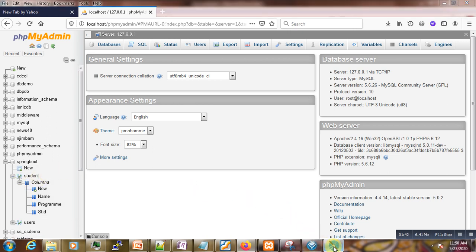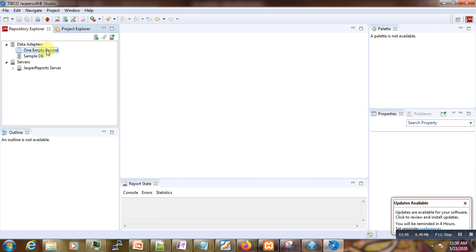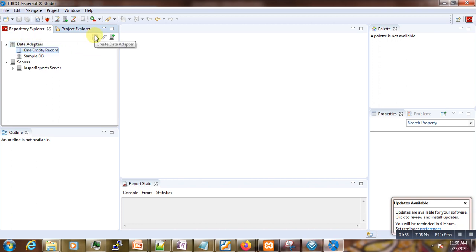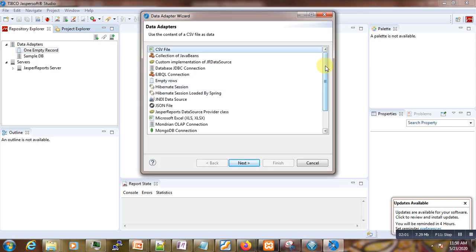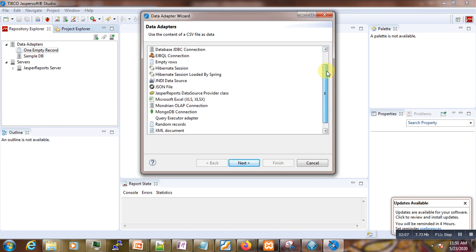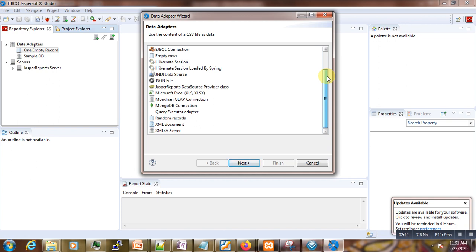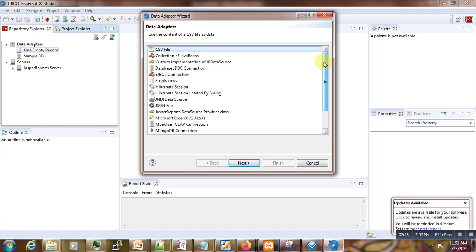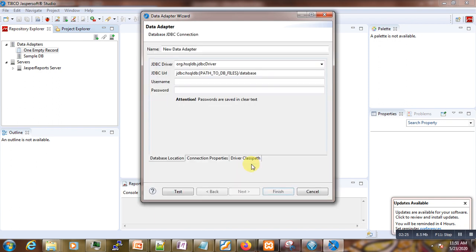I would like to generate a report based on the student table. So you have to go to Jasper Report Studio, and under the Repository Explorer go to Data Adapters. You can see a plus icon — click 'Create Data Adapter'. You have to select the Database Adapter type for the adapter we want.